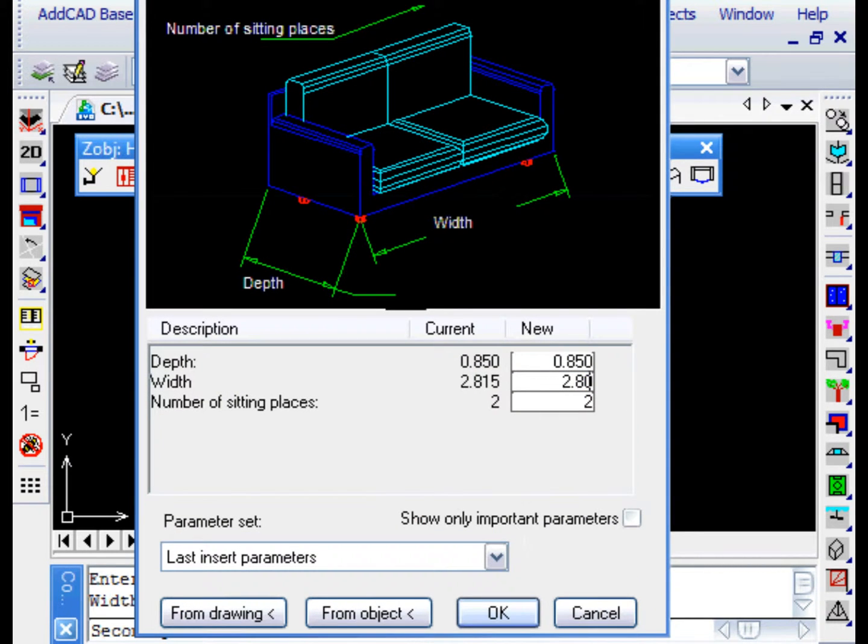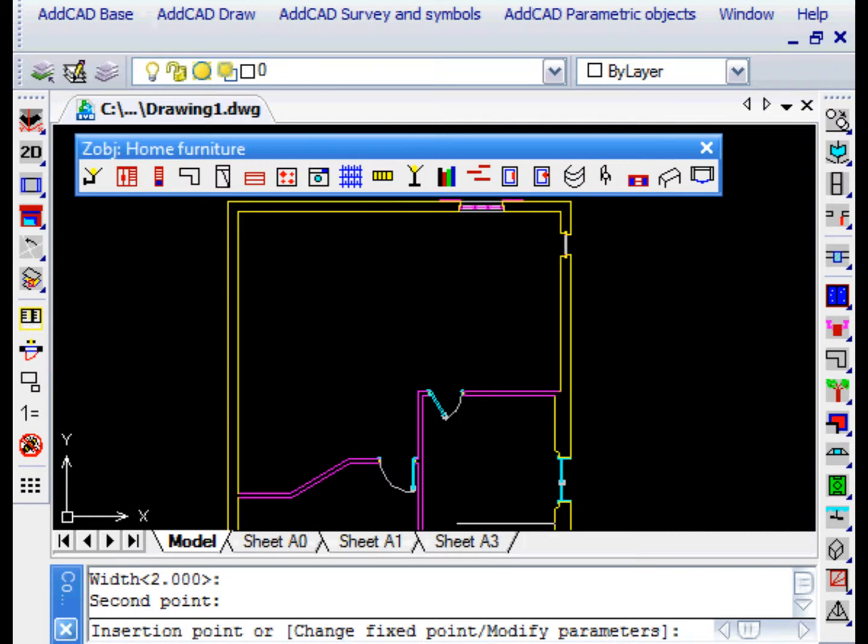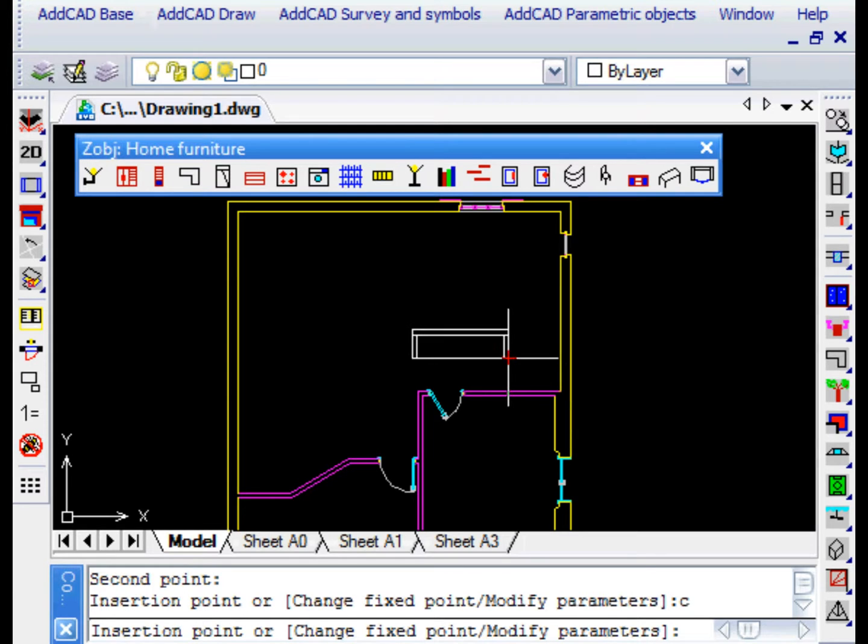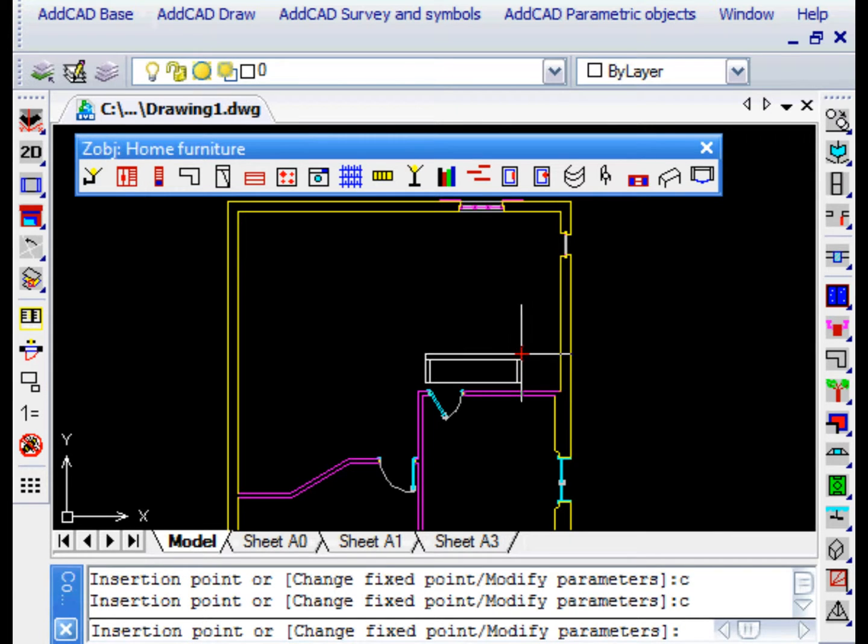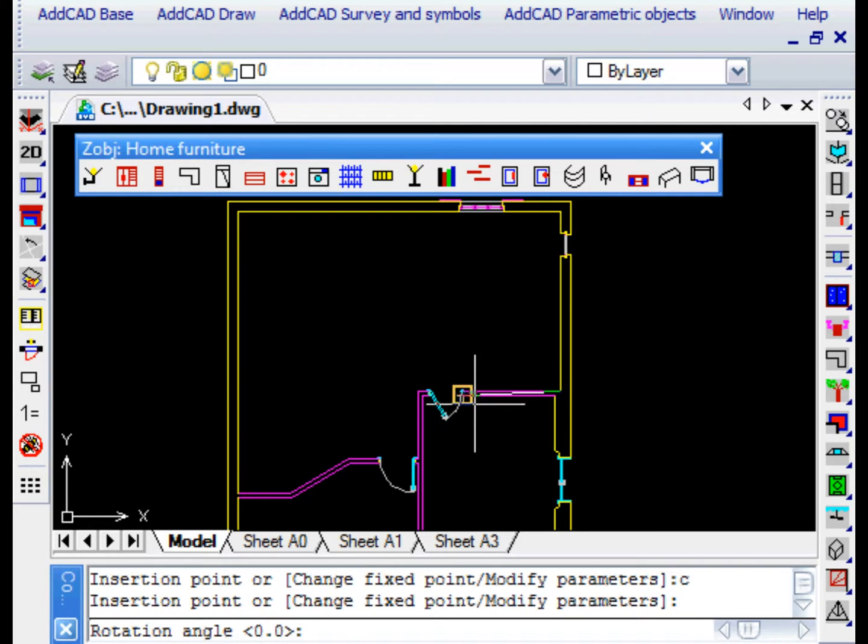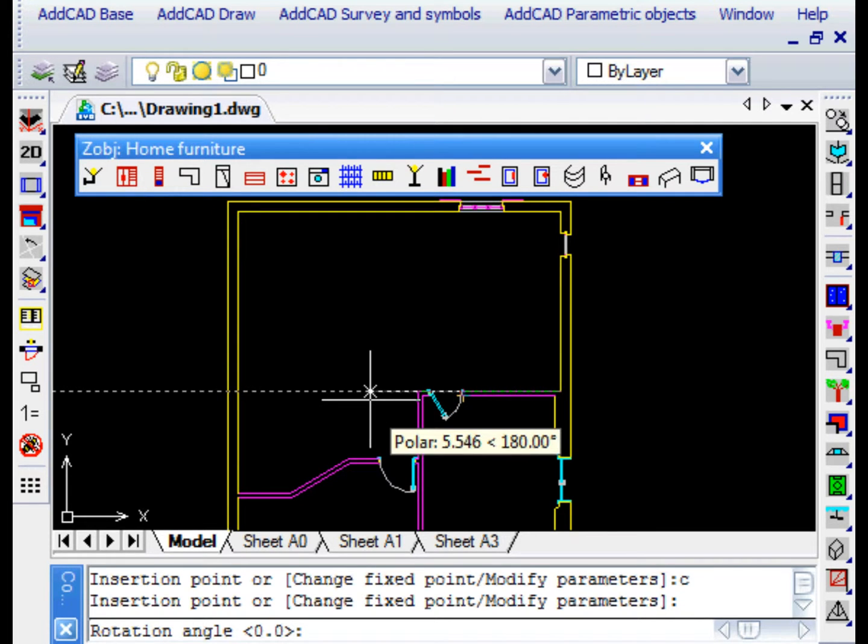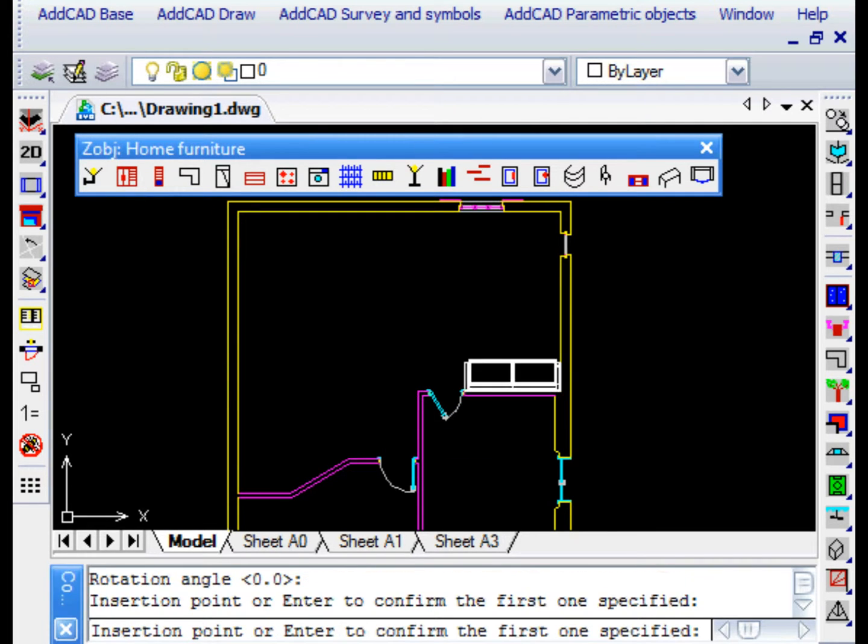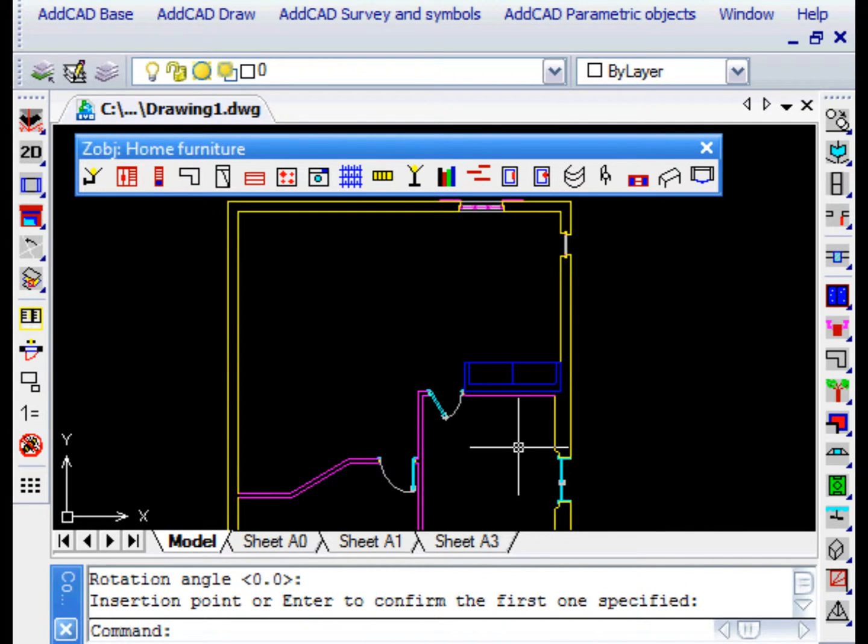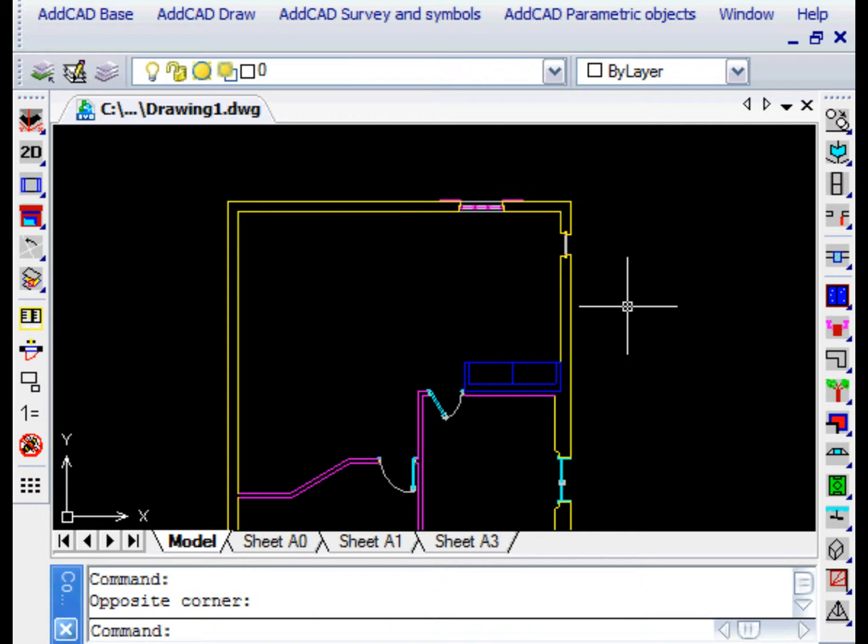The choice of the fixed point is important for the accuracy of insertion. Let's click the point at the top left corner as we want it exactly in the corner of the room. Once the object is rotated, ADCAD asks us a second time to specify the insertion point. If the first specified is OK, we only have to confirm with Enter.